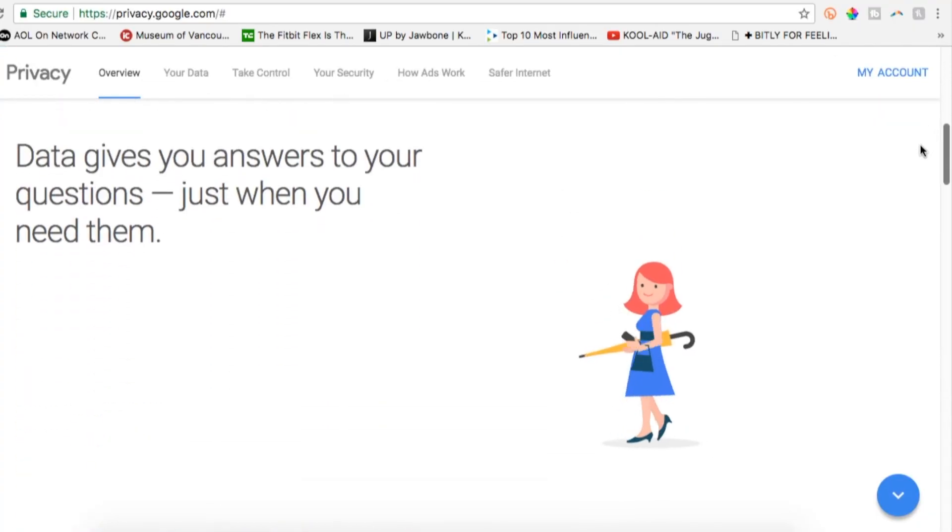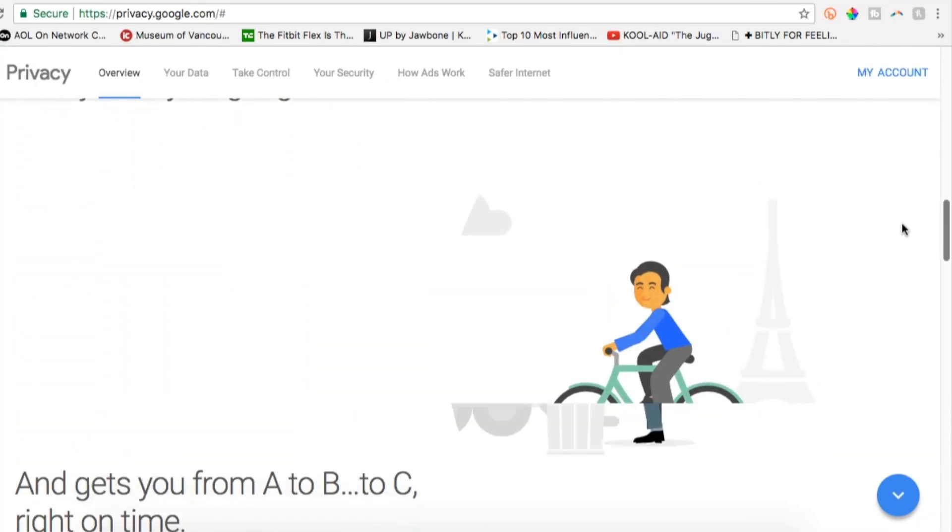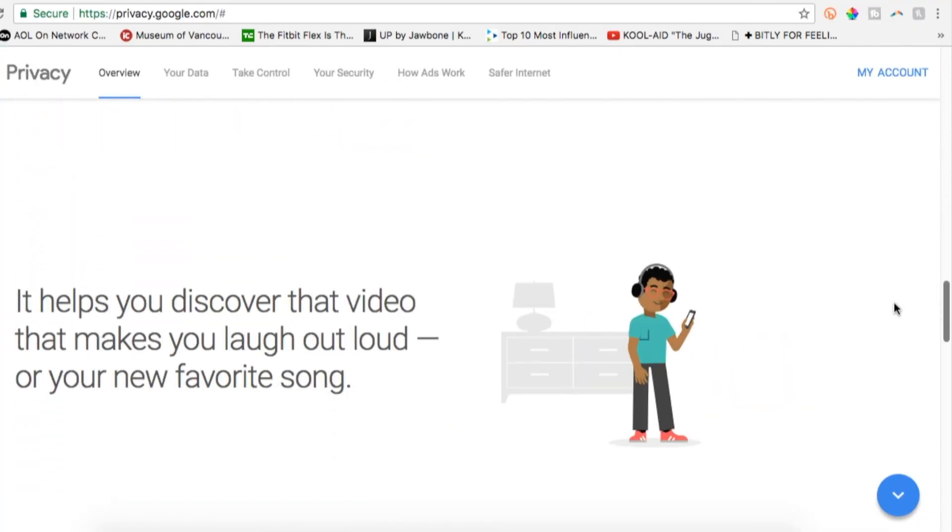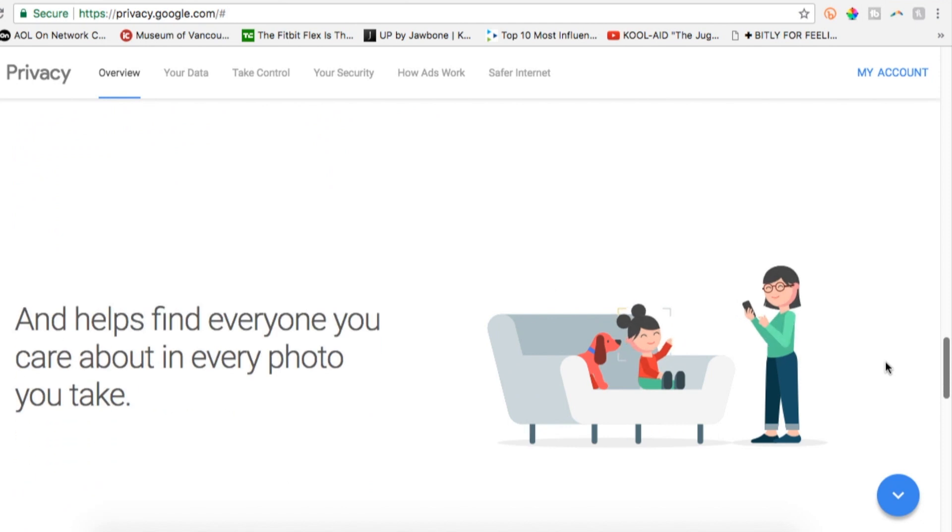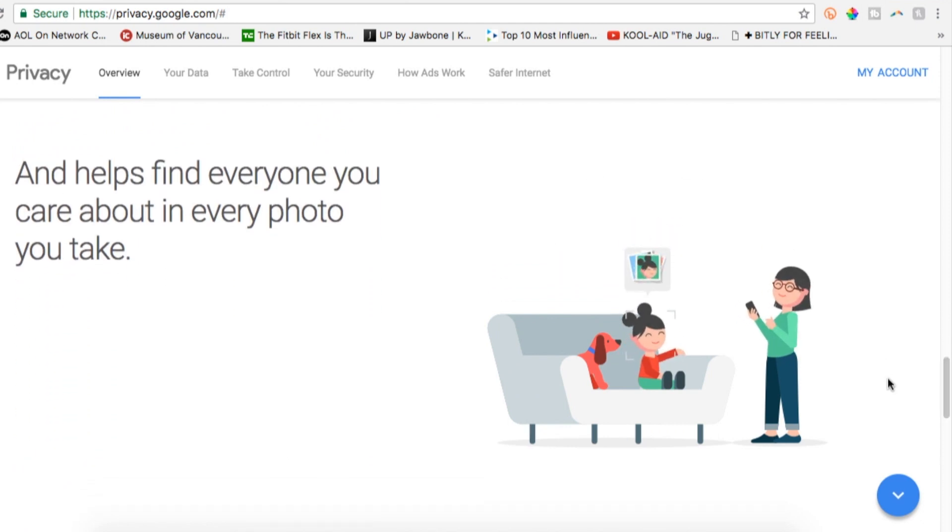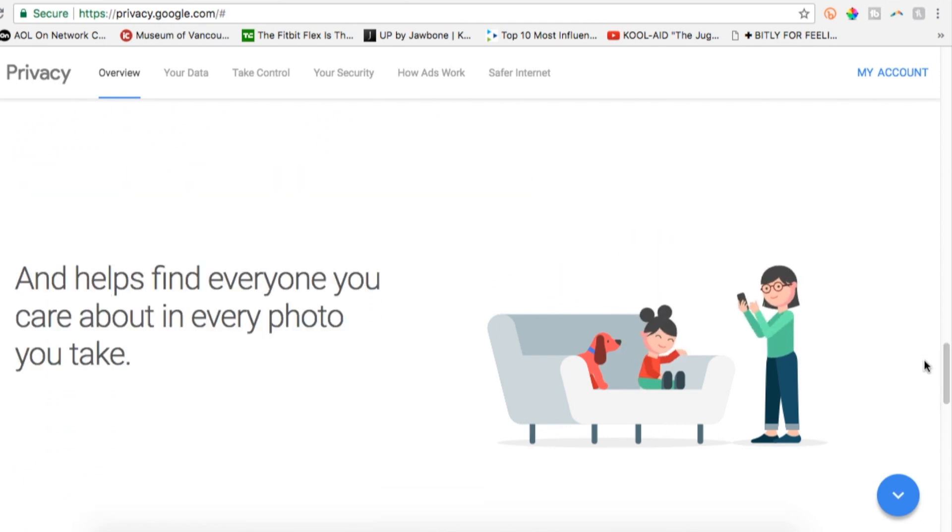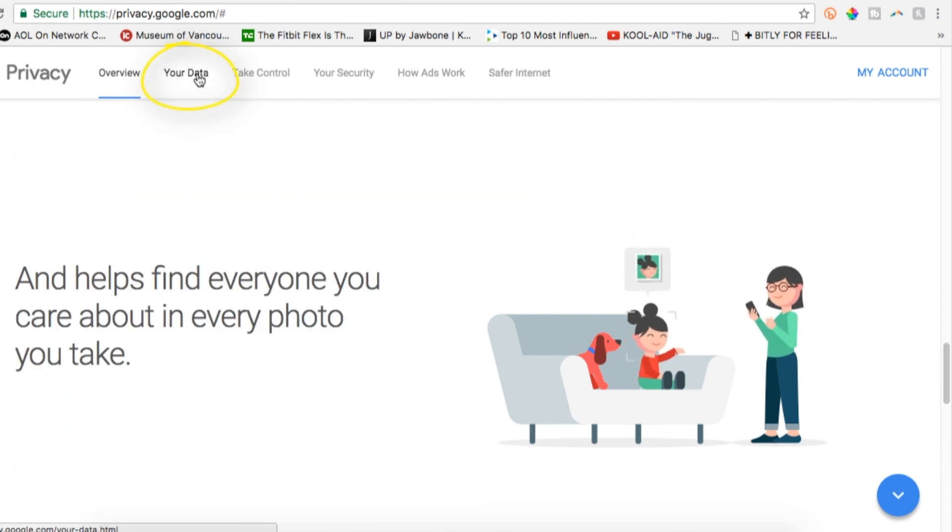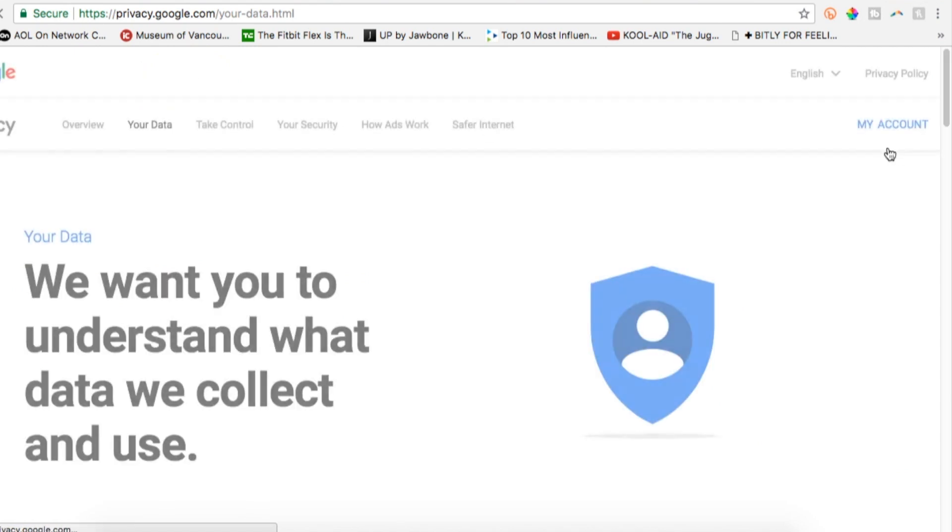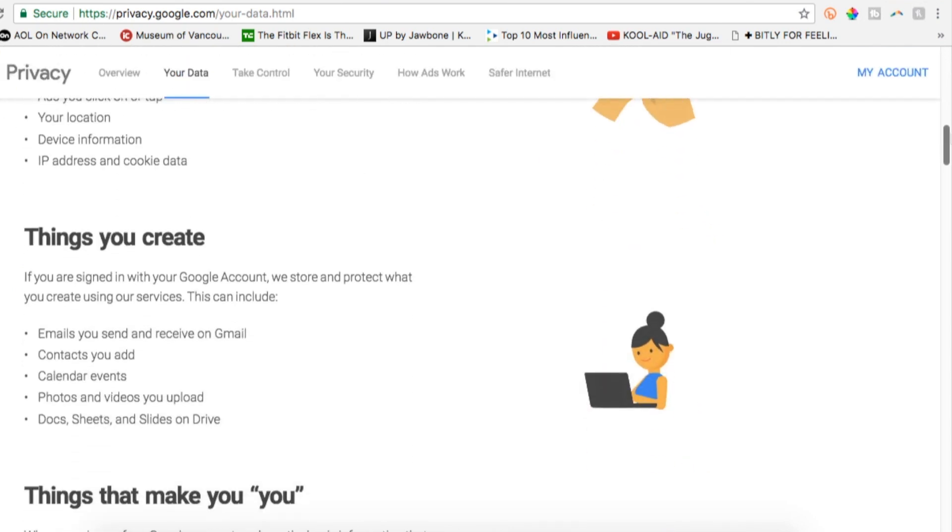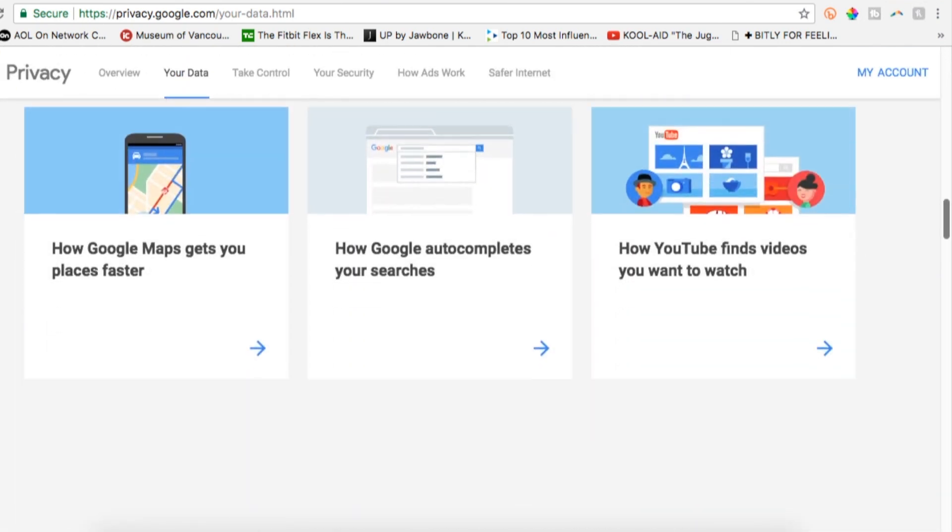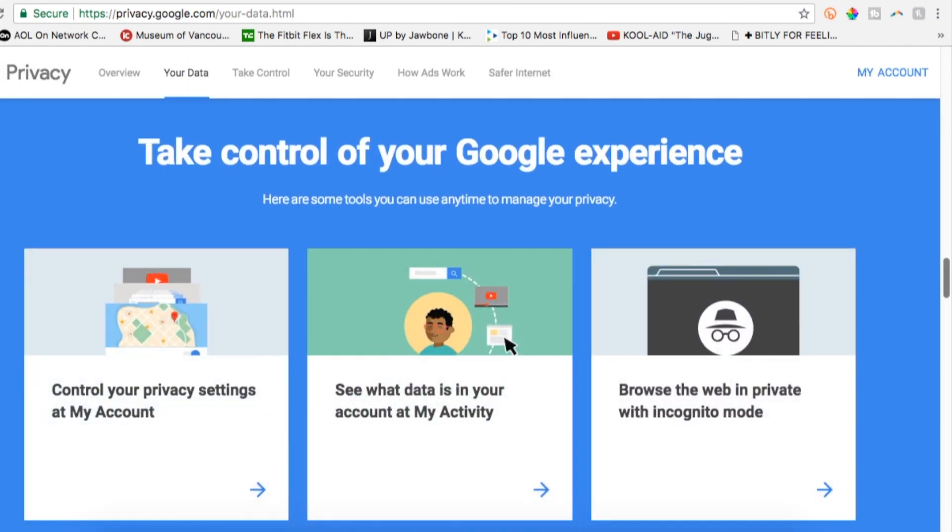First things first, head to privacy.google.com. This is a cute little overview page, but at the top you can click on your data, and this is where you can learn all about the data that Google collects. From here, click on my account in the top right corner.